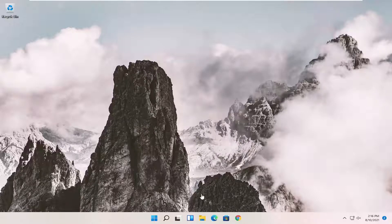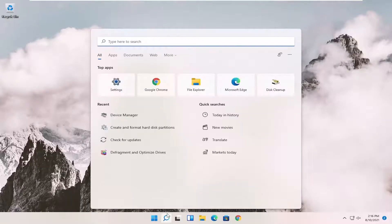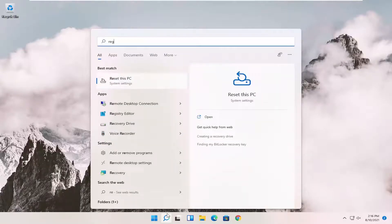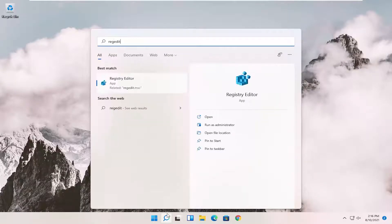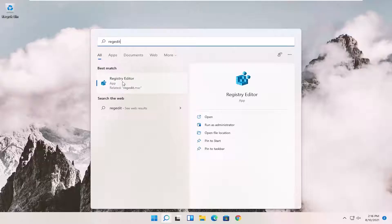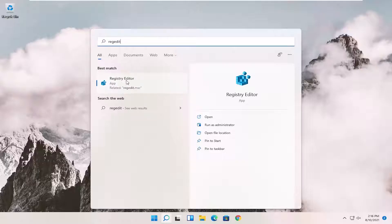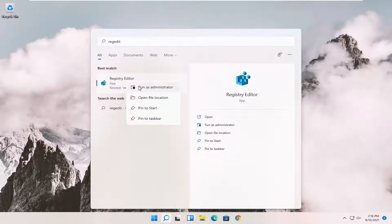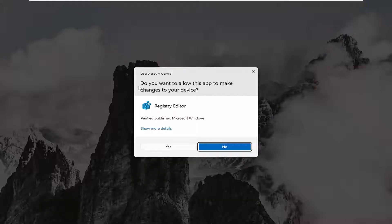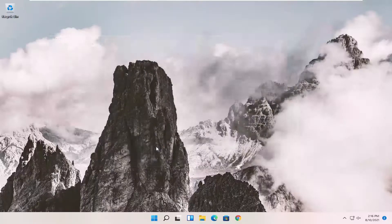We're going to start by opening up the start menu and type in regedit (R-E-G-E-D-I-T). Best results should come back to Registry Editor. Right-click on that and select Run as Administrator. If you receive the user account control prompt, select Yes.